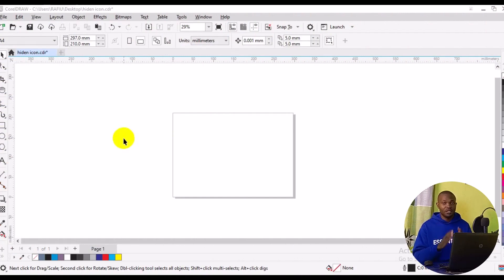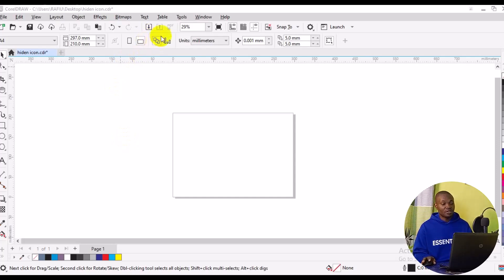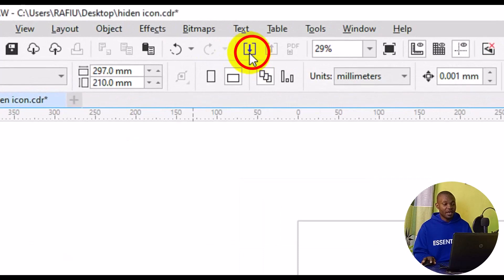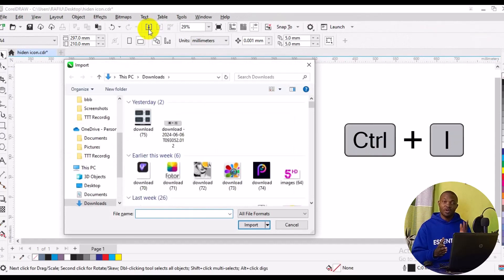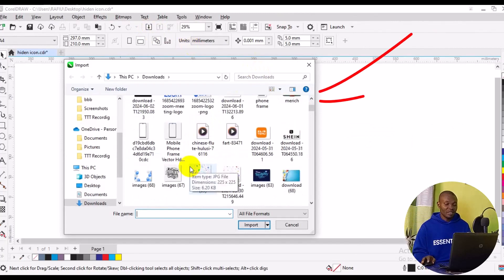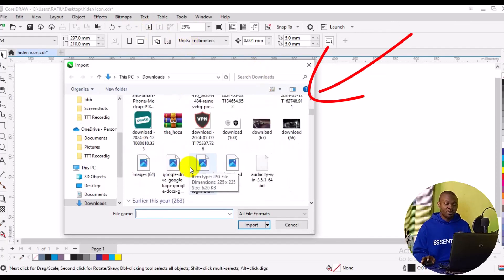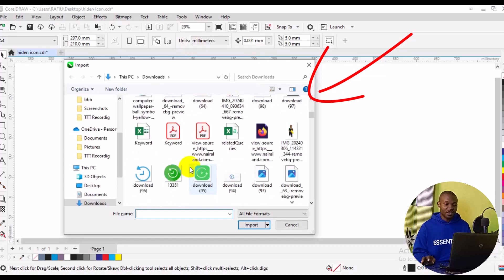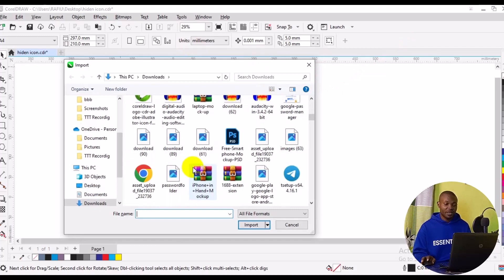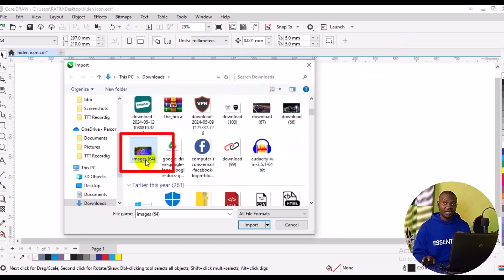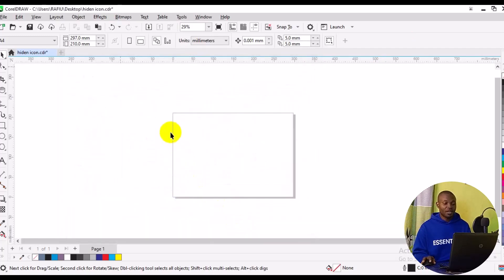The first thing we want to do is import our image into CorelDRAW. To import an image into your CorelDRAW workspace, come to the top right here and look for the import icon and click on it, or press Ctrl+I to import. Then locate your image from your PC. I have my image in the Downloads folder — I'll scroll down, locate the exact image I want, select it, and click Import.